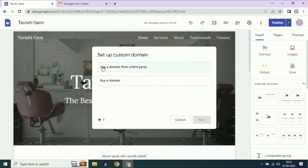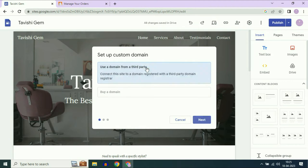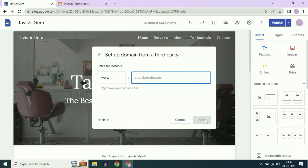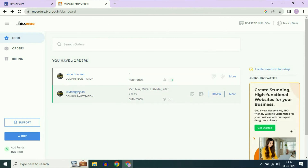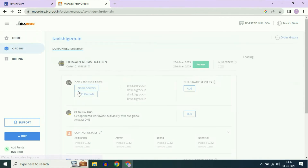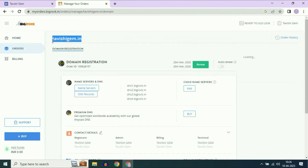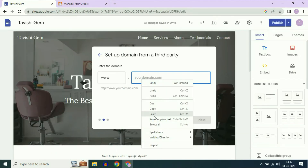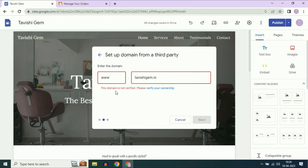Since I already have a domain, I will choose the first option: Use a domain from a third party. Then click on Next. Now enter your domain name — this is the domain name I am going to use. I will copy my domain name and paste it here. You have to verify your ownership first, so click on Verify your ownership.